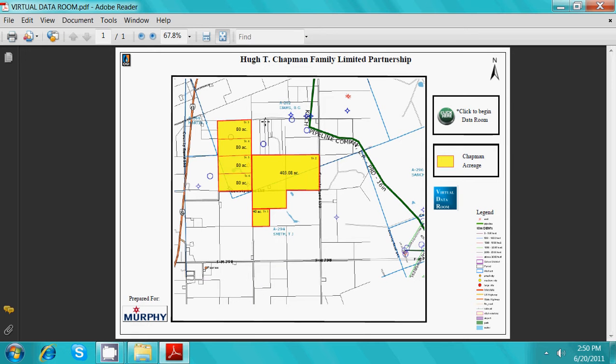The data room map will then open, showing the acreage covered by the project. Next, you will click the green 'Click Here' button to begin the virtual data room.